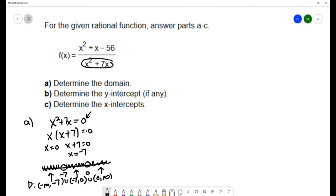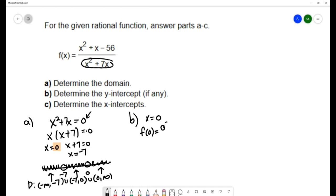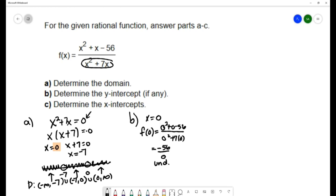To find the y-intercept, we let x equal zero and substitute into the function. We get zero squared plus zero minus 56 over zero squared plus seven times zero, which gives negative 56 over zero. Since division by zero is undefined, there is no y-intercept for this rational function. This also confirms that zero was already identified as a restricted value.